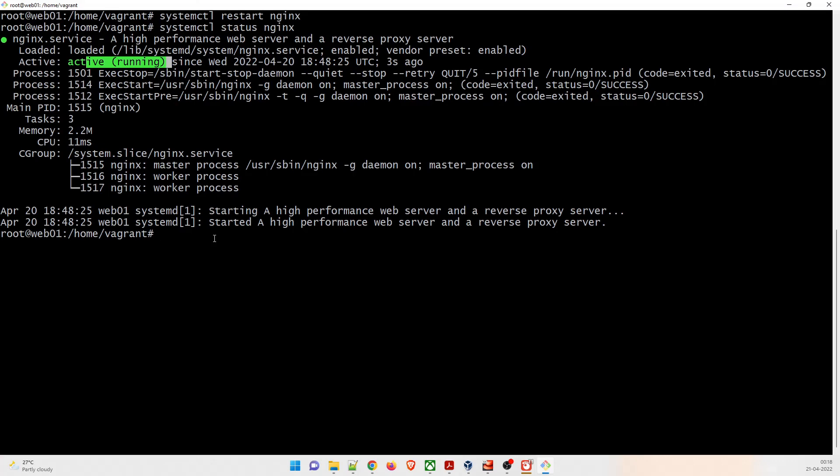We have now installed and configured all the applications. In the next video, we'll do the validation — we'll go to the browser, access the VM, and test whether the website is working. If you haven't understood anything, feel free to comment below and we'll address it. Thanks, and see you in the next one.